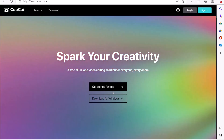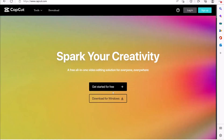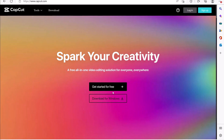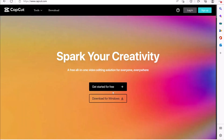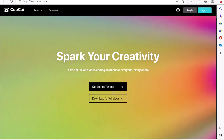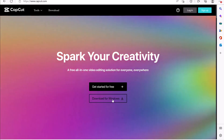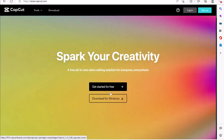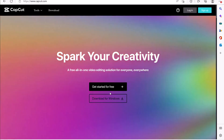Hello guys and welcome to my channel. In today's video, we're going to look at CapCut video editor. CapCut is quite interesting — it's freely available for anyone. It's a web-based video editor and you can also download it for Windows and work on the web very nicely.